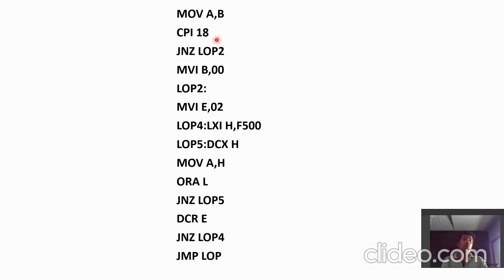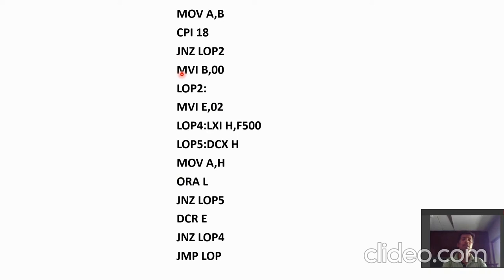But it is one more time possible that the counter of an hour has reached maximum, which means 24. Then we have to reset the counter of hour, minute, and seconds. And if it is not, then we have to jump on loop 2.